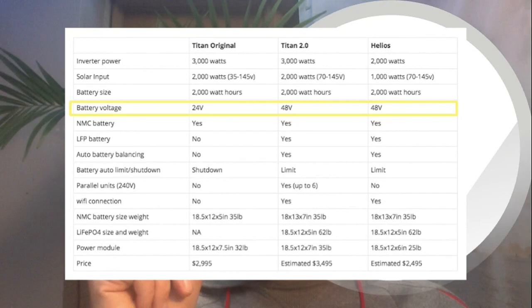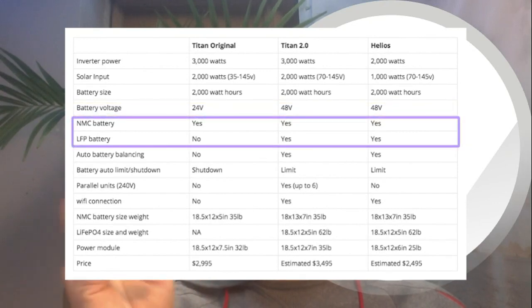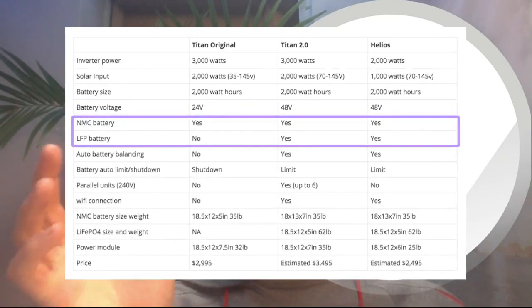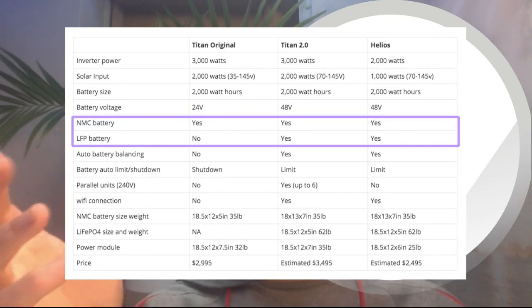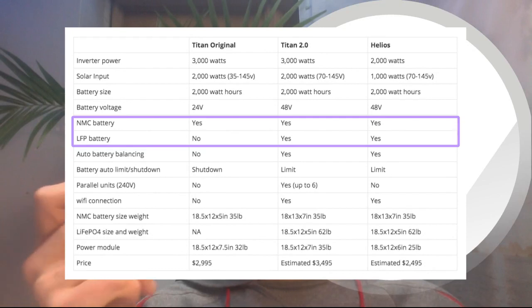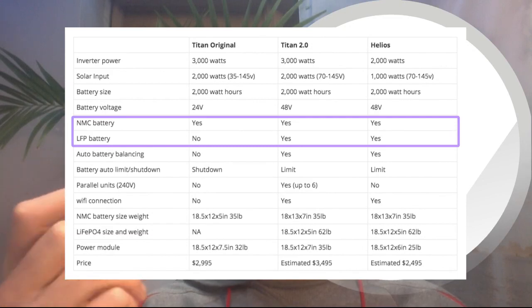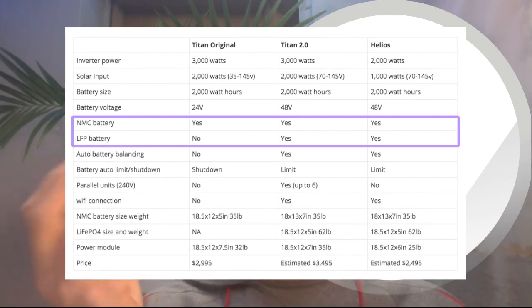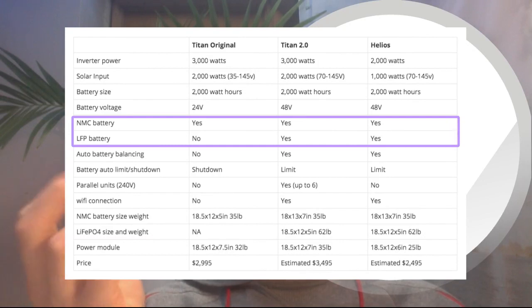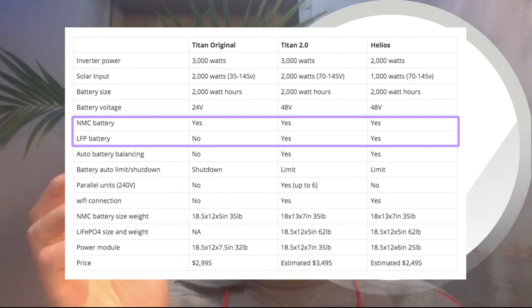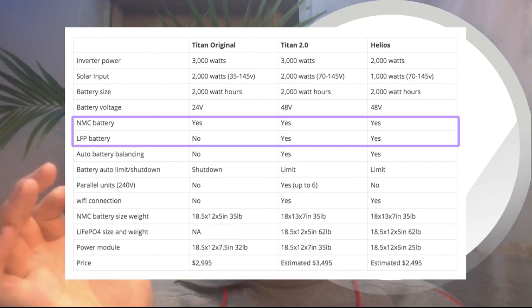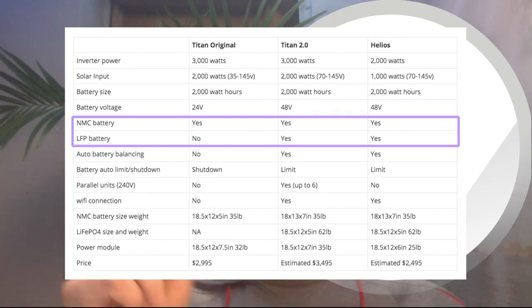Anyway, we'll get to the battery types, and this is one of the coolest parts, I think. You have the NMC battery, which is lithium nickel manganese cobalt—so it's a lithium-style battery—and the Titan original has this. But you can also have an NMC battery with the 2.0 and Helios. I don't know if they're going to upgrade the batteries for these, but you'll be able to use those batteries. So if someone's already used to them, then you'll be able to do that. And then we have LFP, which stands for lithium iron phosphate battery.